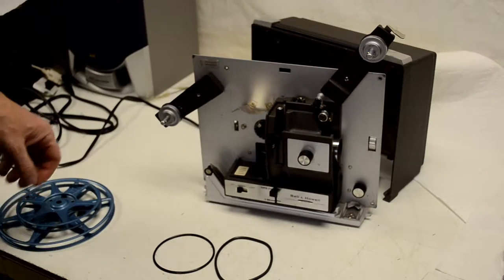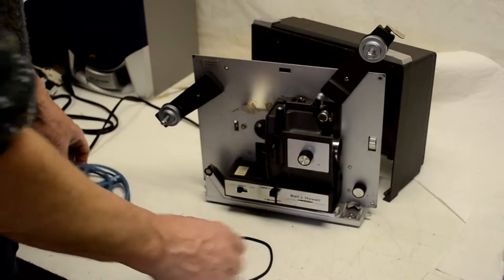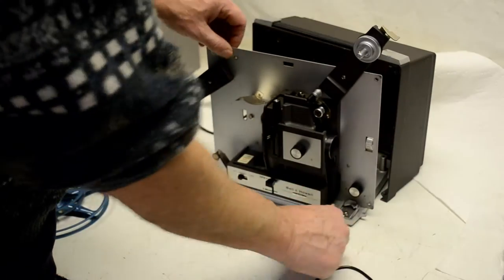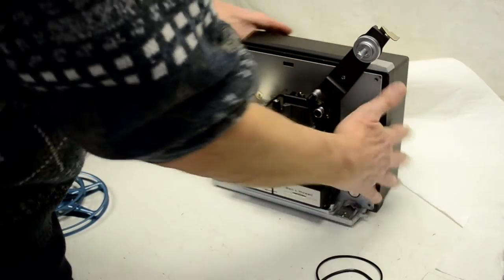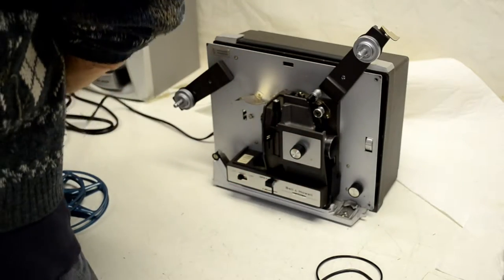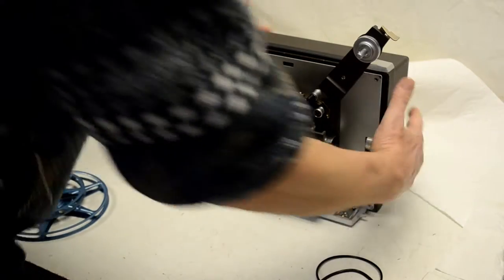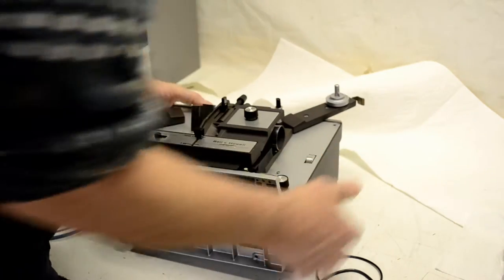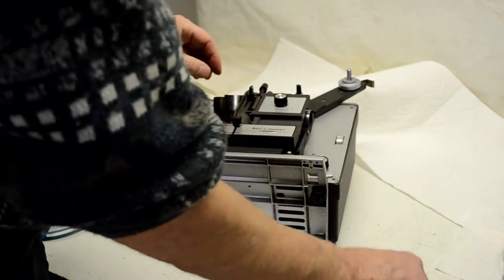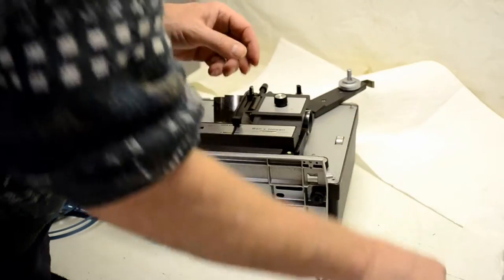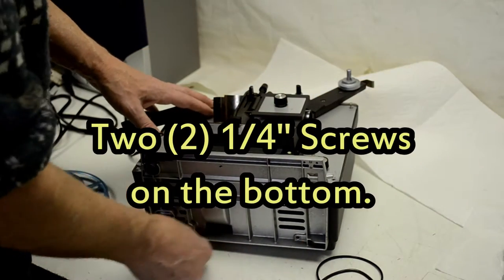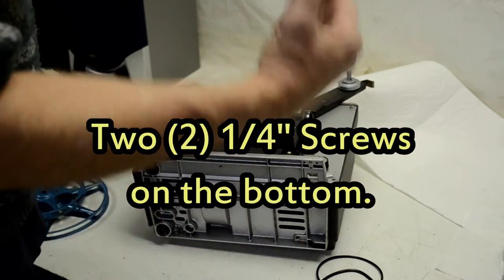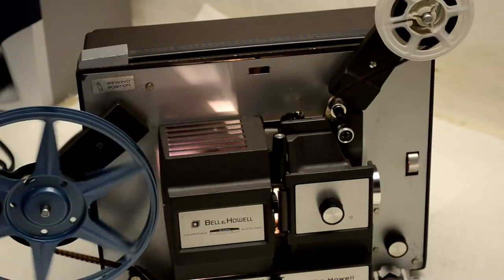The reassembly is the exact reverse of the disassembly, so go ahead and unplug it again, put your cover back on the back side, lay it down on its back, put the four screws in on top, the four quarter inch screws on the bottom, button it up and then you're good to go.